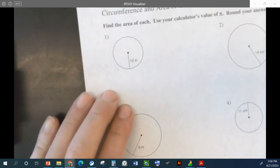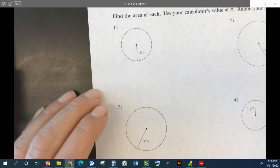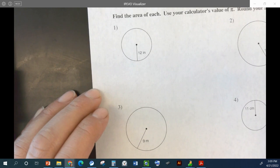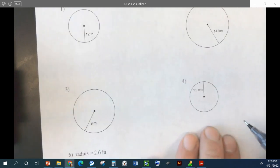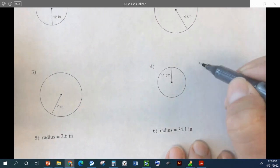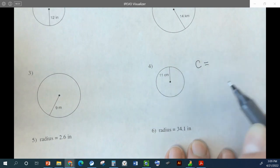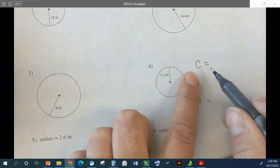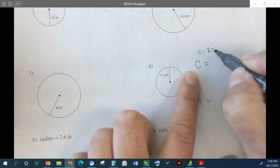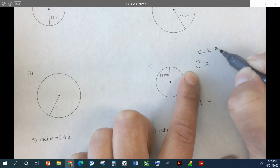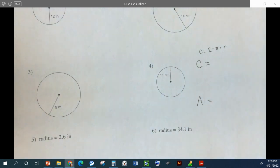Let's do one of these together — one with a picture and then one without a picture. Let's do number four. So we need the circumference of this and we need the area. The circumference — we just use our equation. Our circumference is two times pi times r. Order doesn't matter with multiplication.